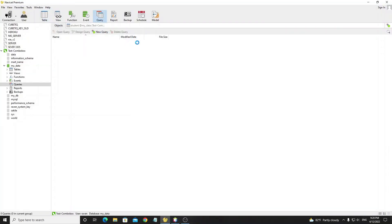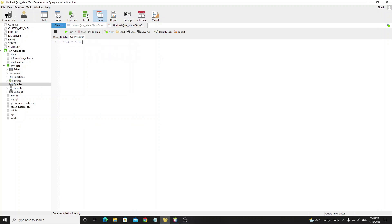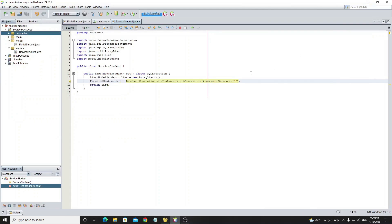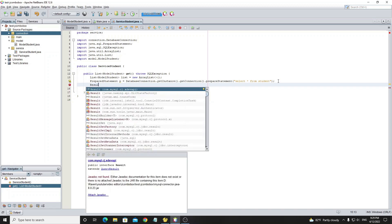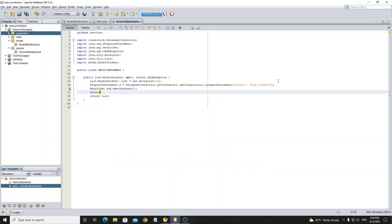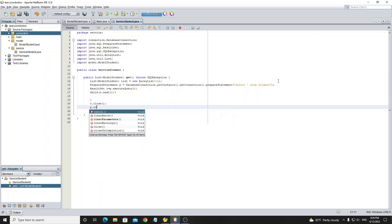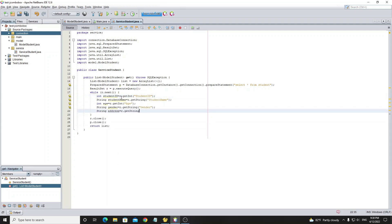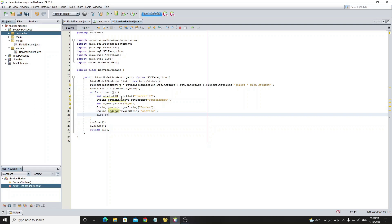Now we go to Navicat to write and test the SQL query — we need to select all fields from table student. Copy the SQL and paste it into the Java code. Next, create a ResultSet and call the executeQuery() method on the PreparedStatement. We use a while loop with rs.next() to get all data from the ResultSet. After the loop finishes, close both the ResultSet and PreparedStatement by calling close(). Then get all data from the ResultSet and add it to the list using the ModelStudent class.